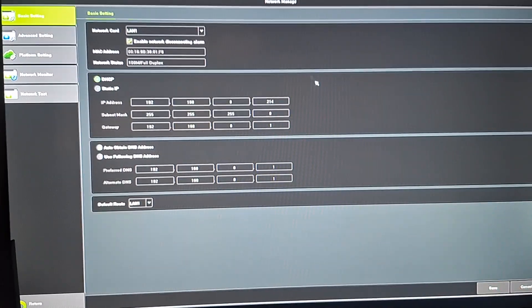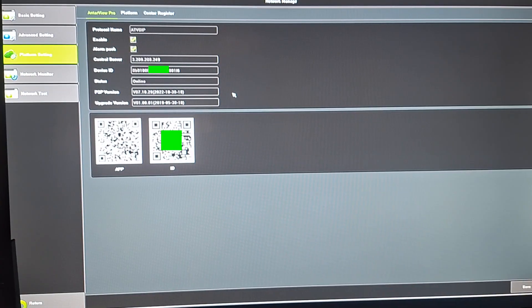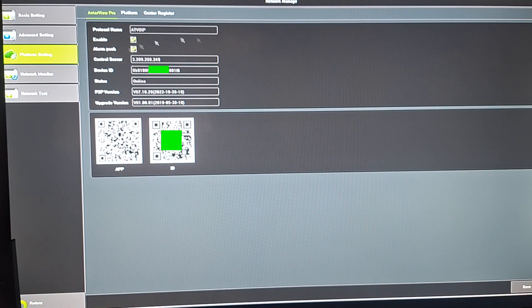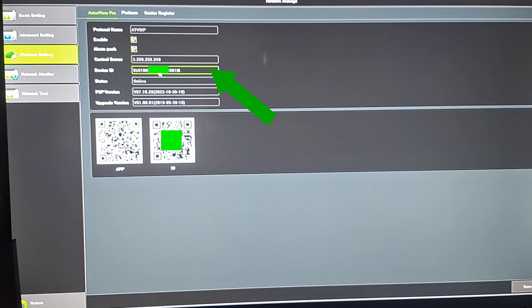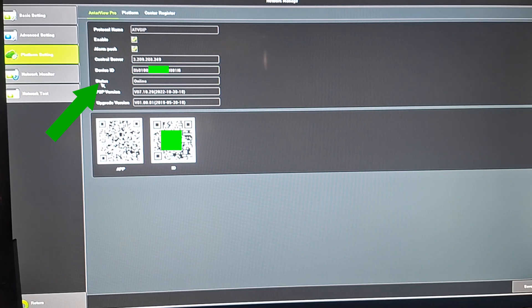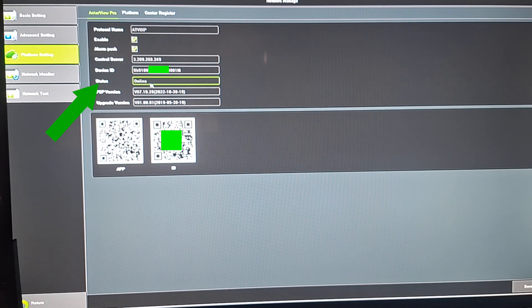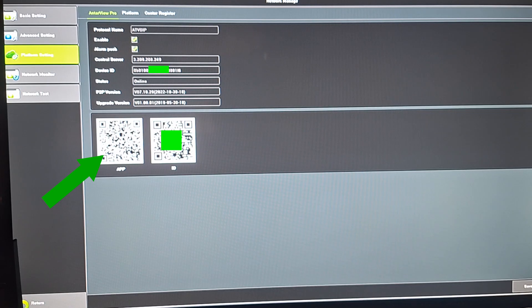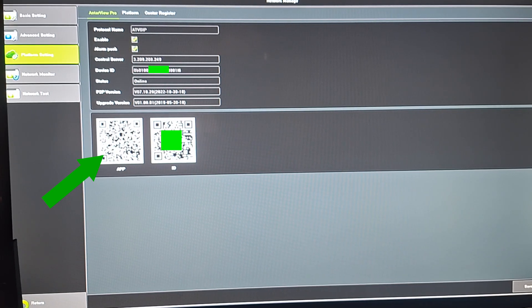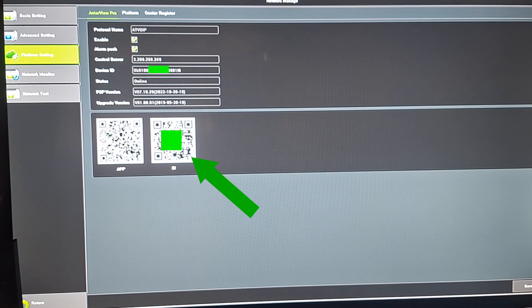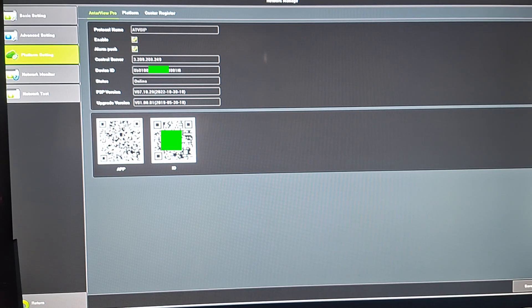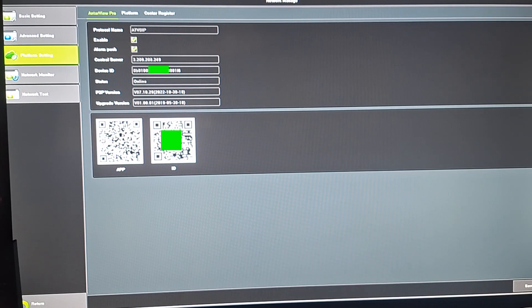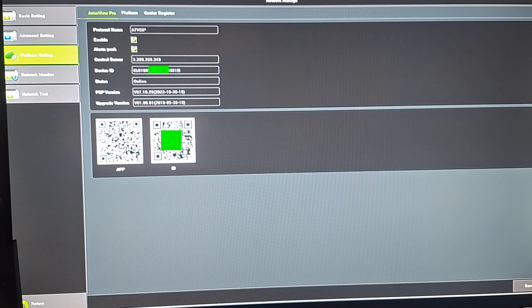The next point is that we'll come to Platform Settings. Very important here is the device ID which we'll be using in the app on which we'll be doing the remote view on the mobile phone. We also have here device status which is indicating that the DVR is online. And we also have the QR code that we'll use to download the app that we'll be using to view the device on the mobile phone, and then also the QR code that can also reveal the device ID as well.